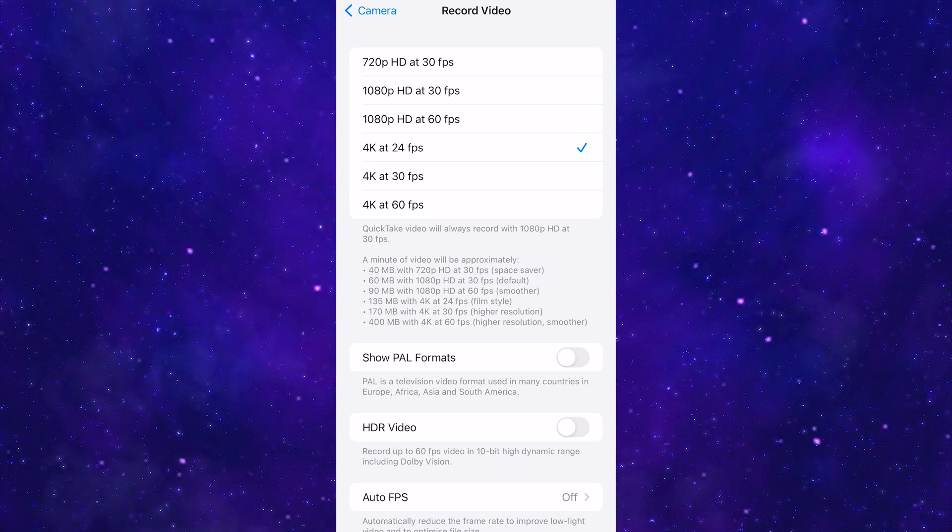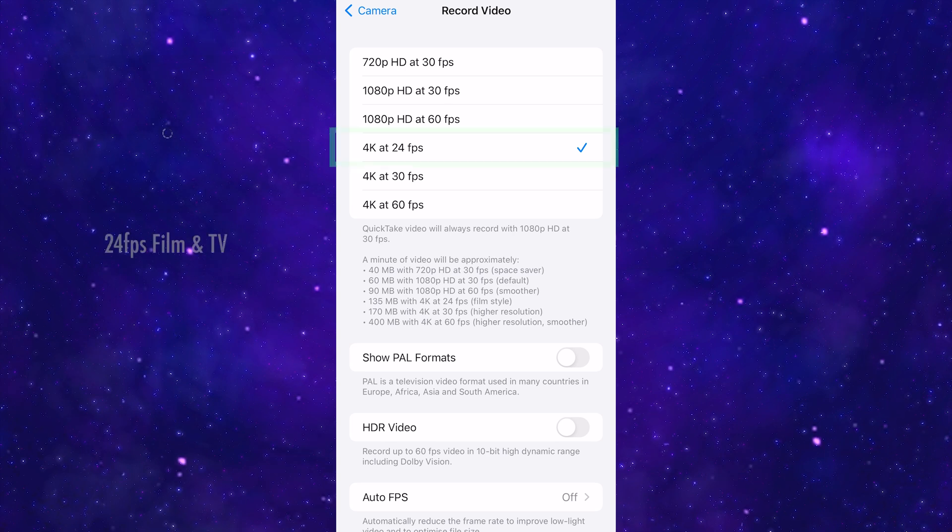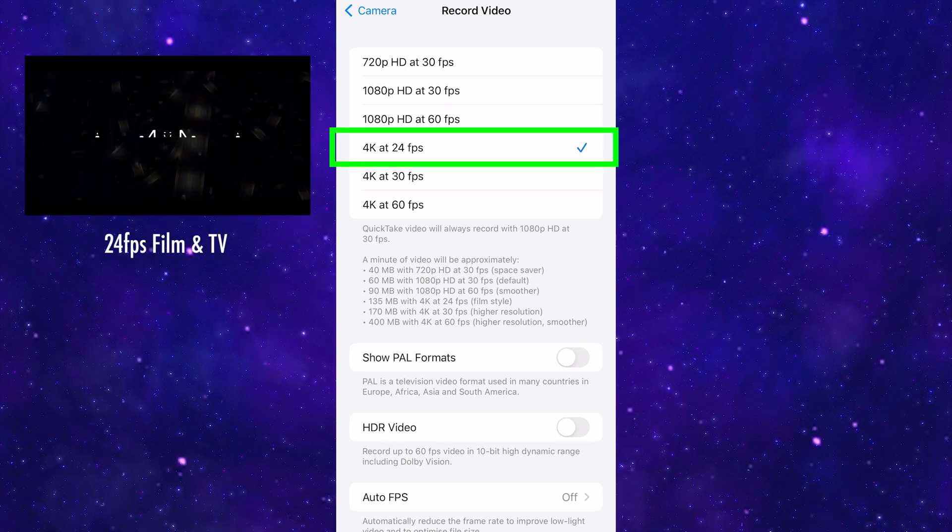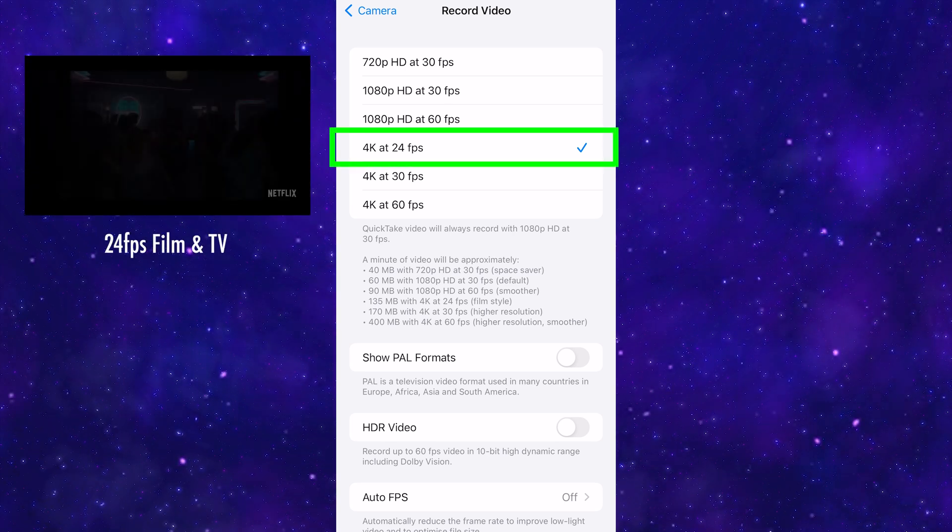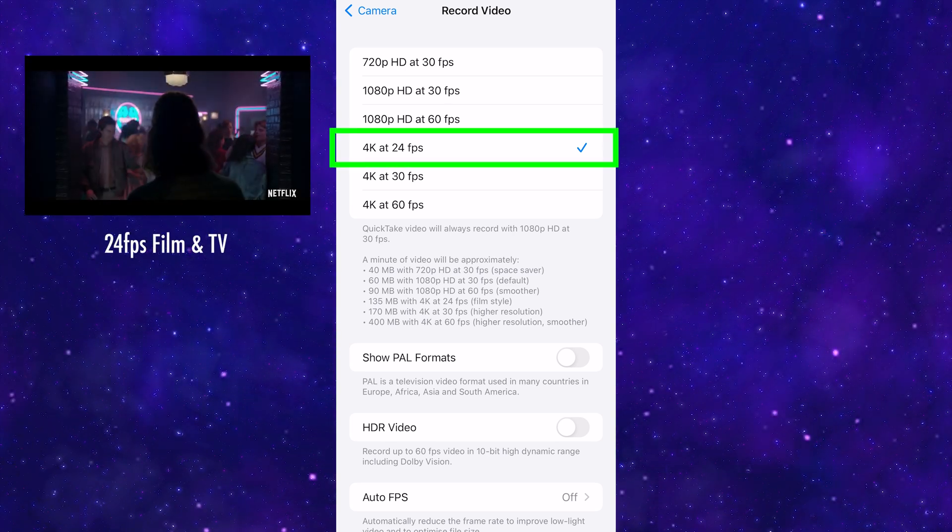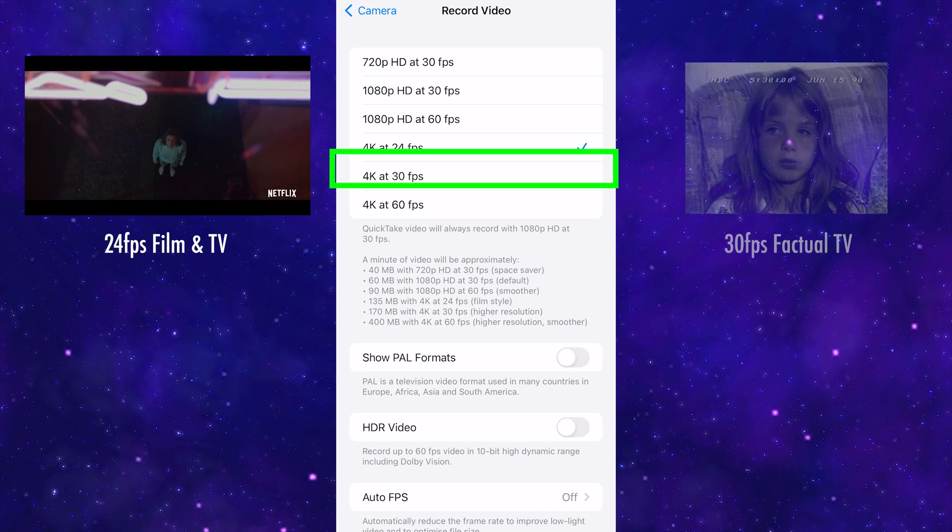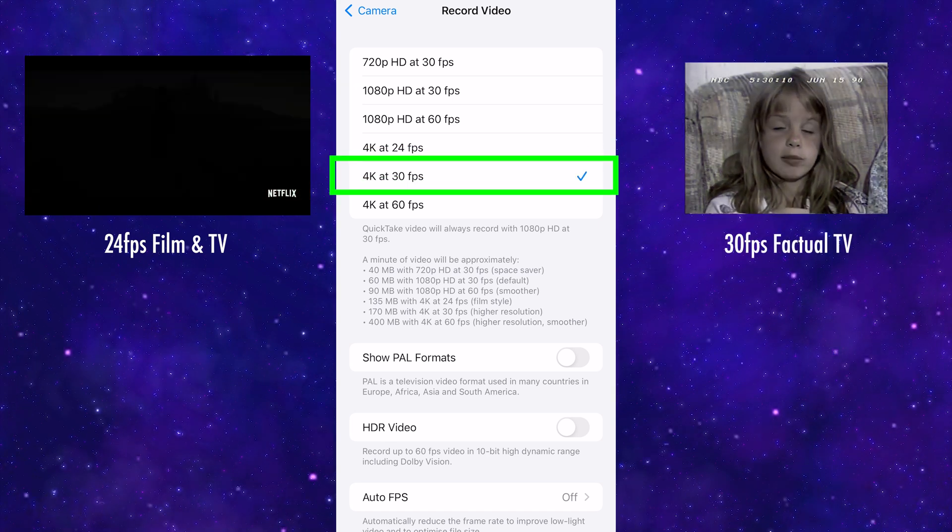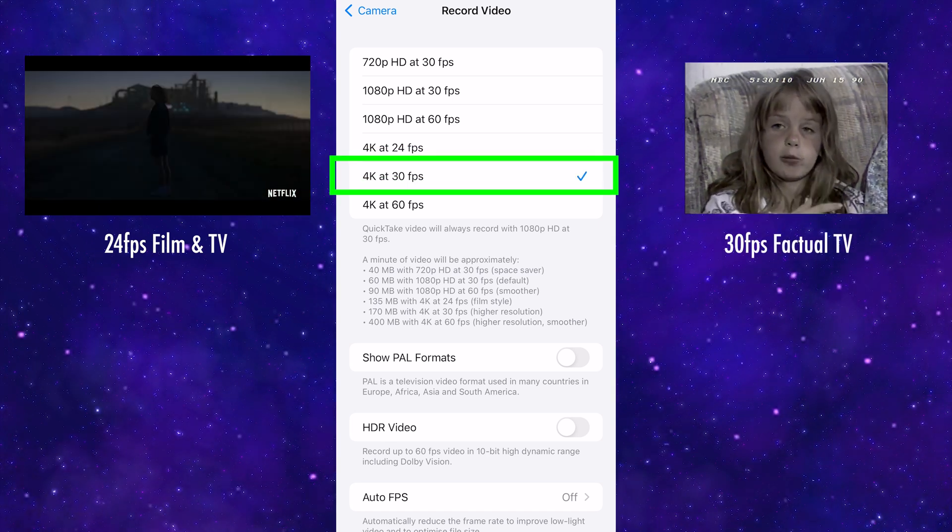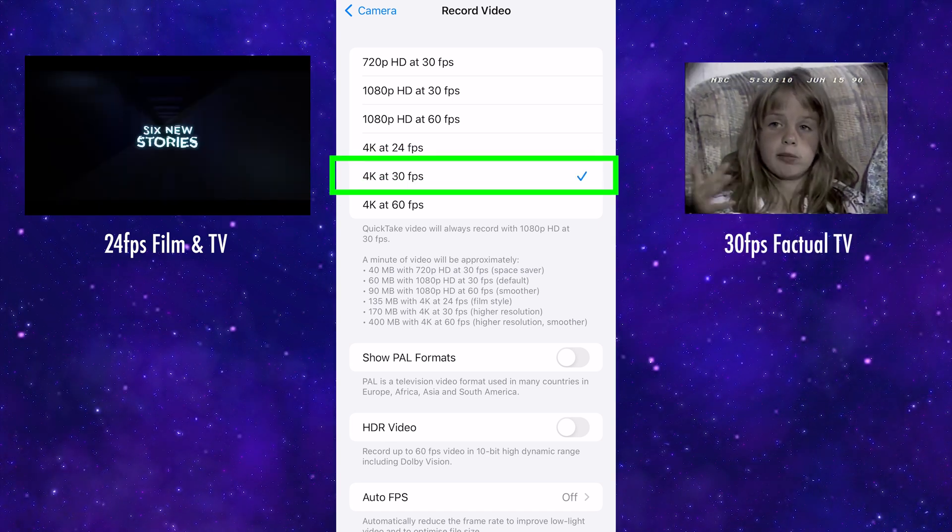So which one should you choose? 24 frames per second is the standard frame rate for movies and TV series. 30 frames per second is usually for factual TV, like news or sports.